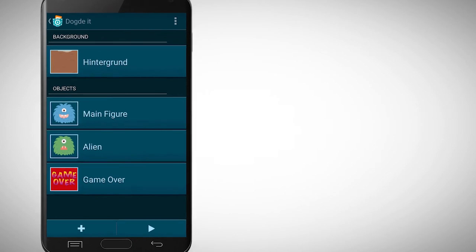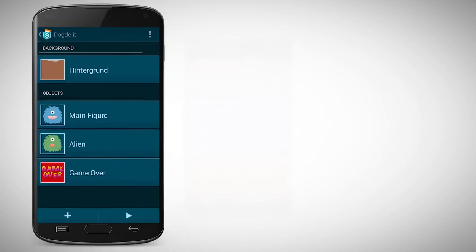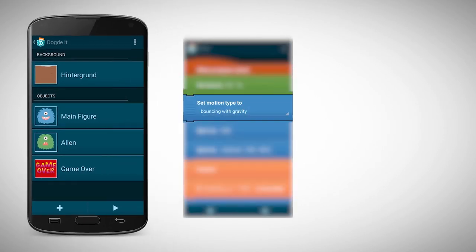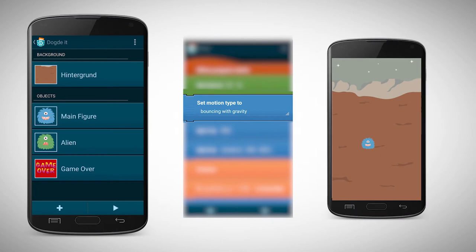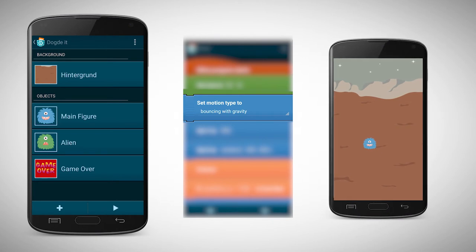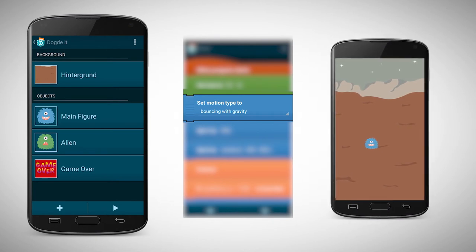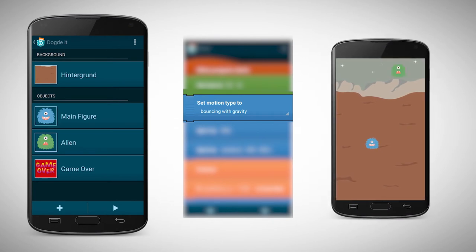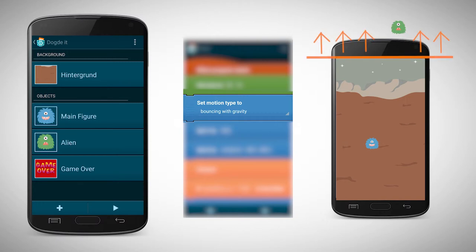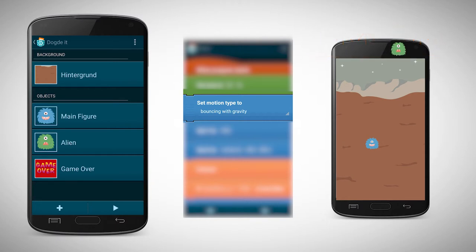The falling object needs to be defined as a dynamic physical object. At the beginning you must place it at the top of the screen. Please note that you can also place an object outside of the screen. Because the object is a dynamic physical object, it's falling down.